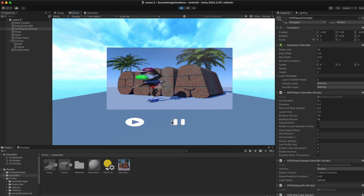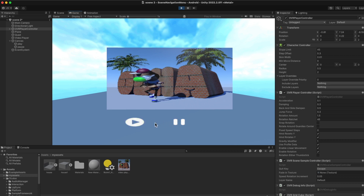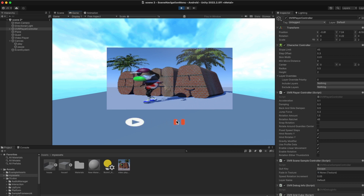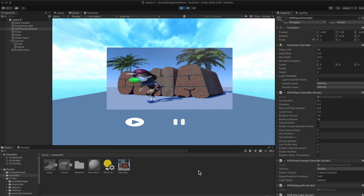So that's how you create a video player in Unity. Excellent — I hope you enjoyed it. Thanks for stopping by and I'll see you later. Peace out.